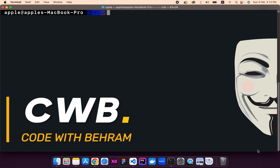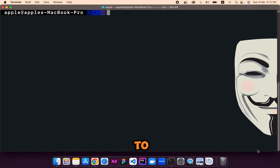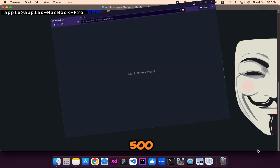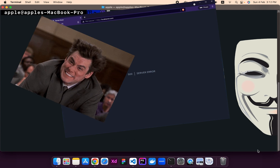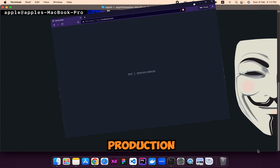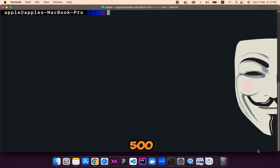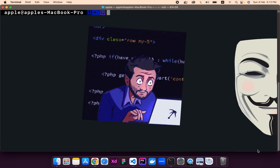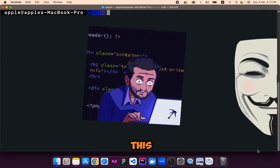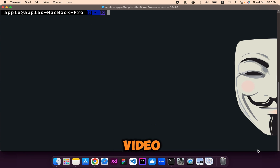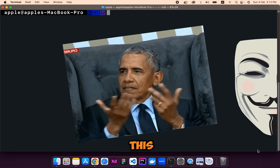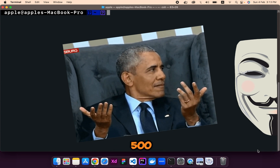Hey developers, this is Code with Bahram. In today's video I'm going to show you how to properly clone a Laravel app from GitHub and prevent the 500 server error — the frustrating 500 server error that usually occurs on live production websites when you deploy the Laravel app, or when you are working on a local development environment.